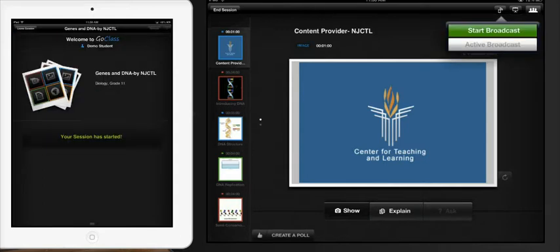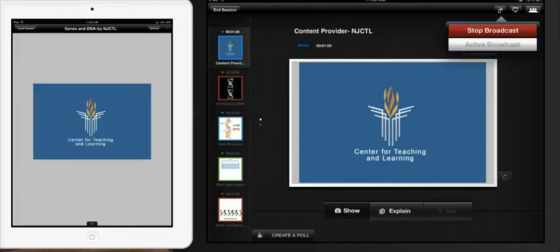Once you have all your students ready to start you simply select start broadcast and immediately it will send the picture of whatever is on the teacher's screen to the students.